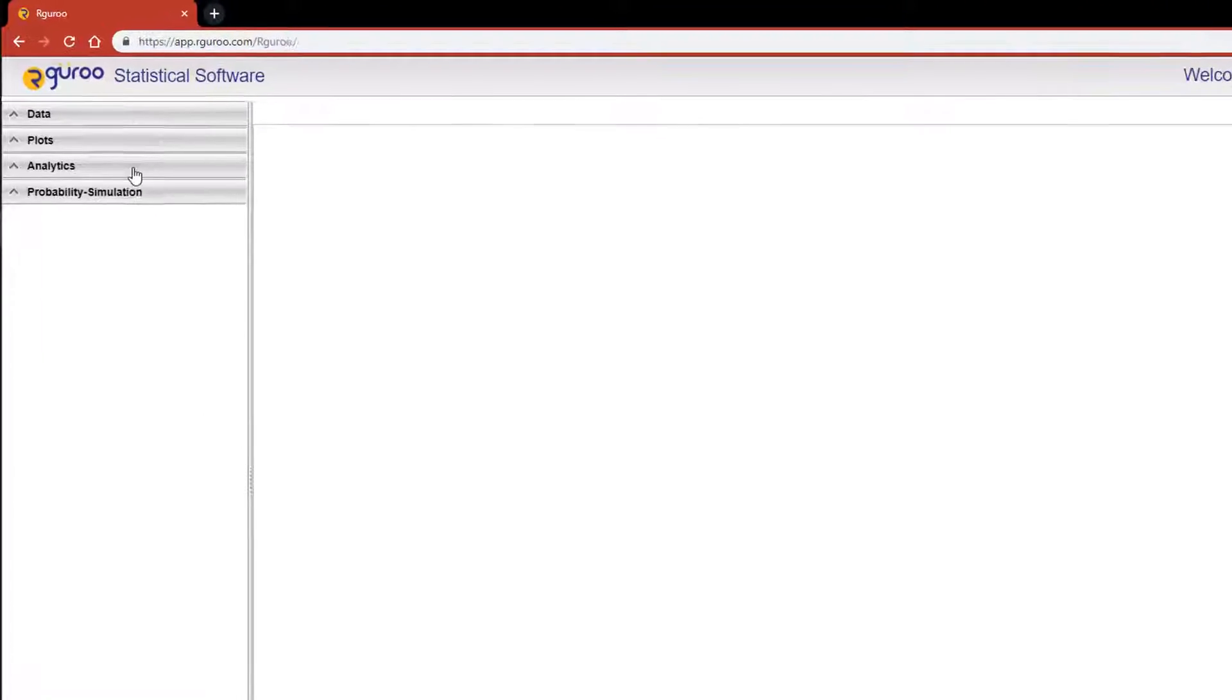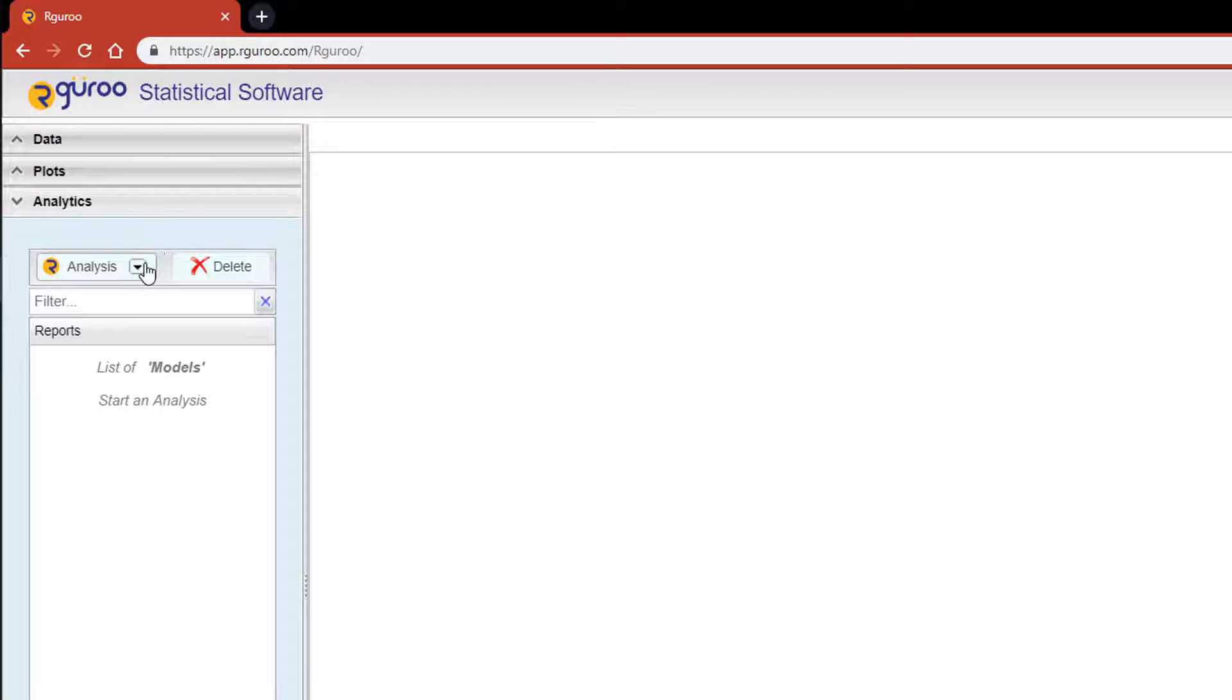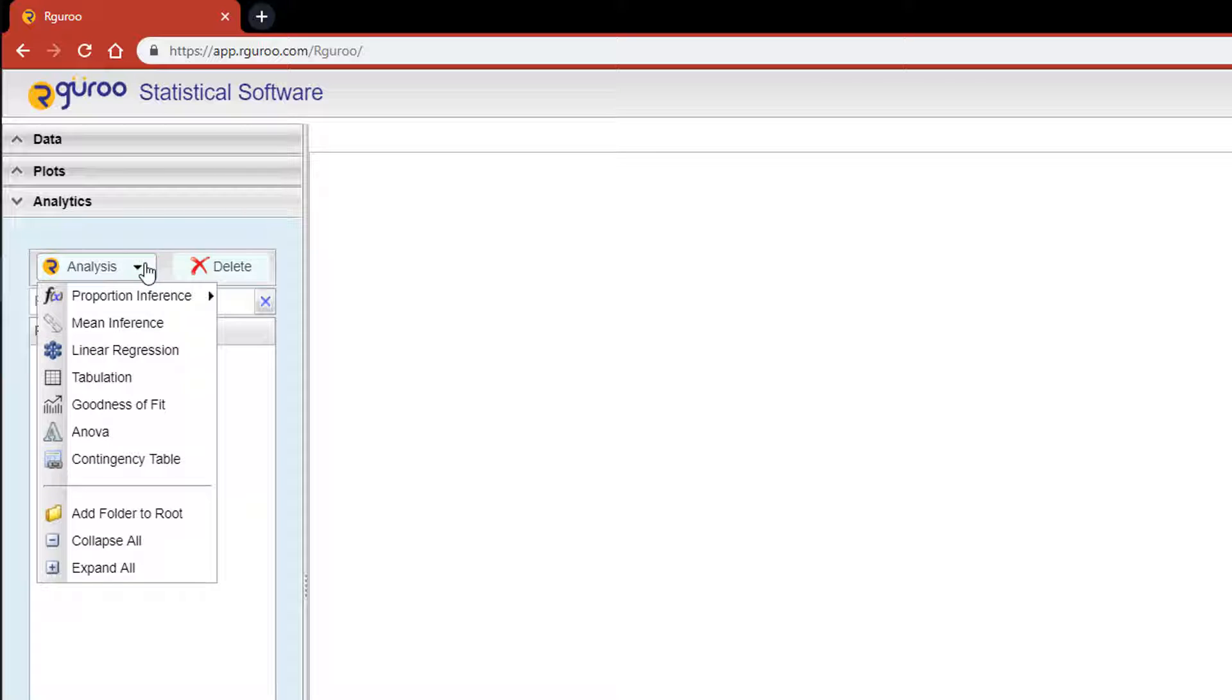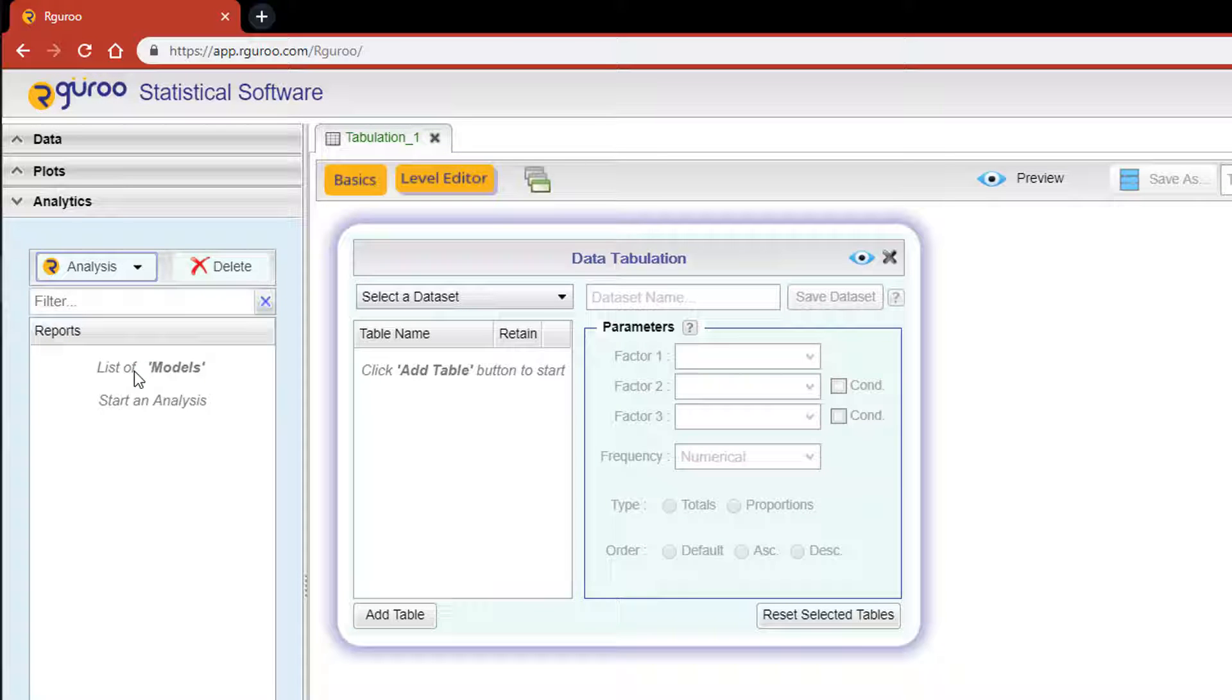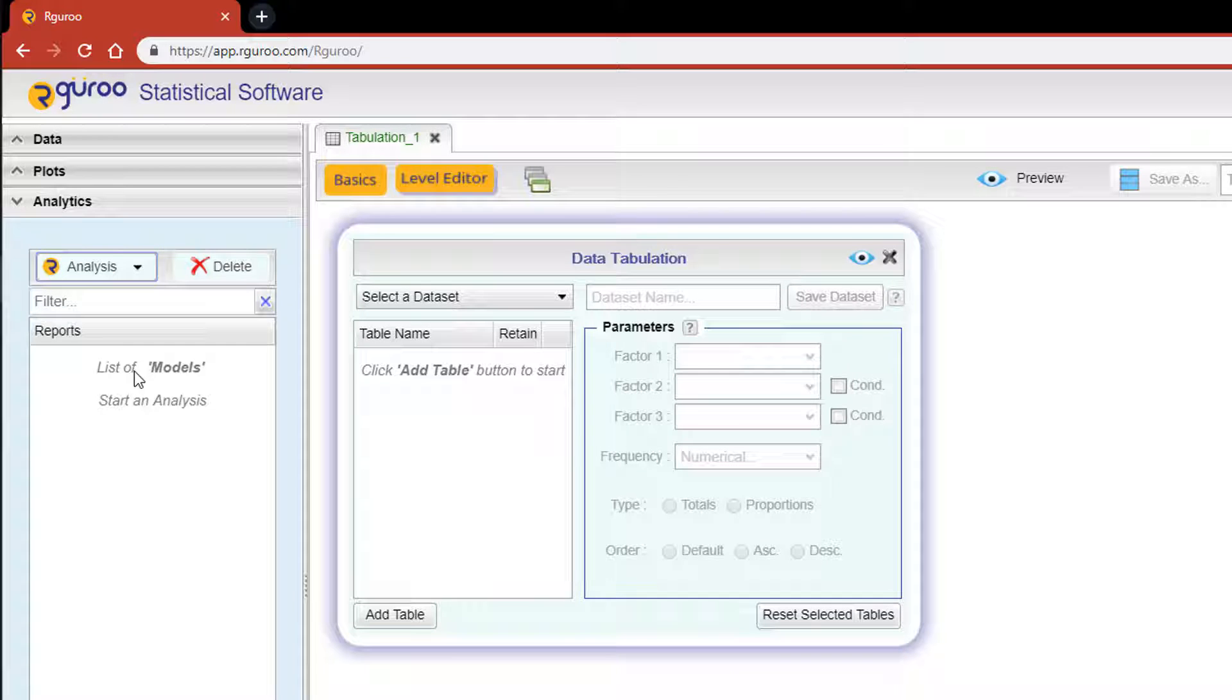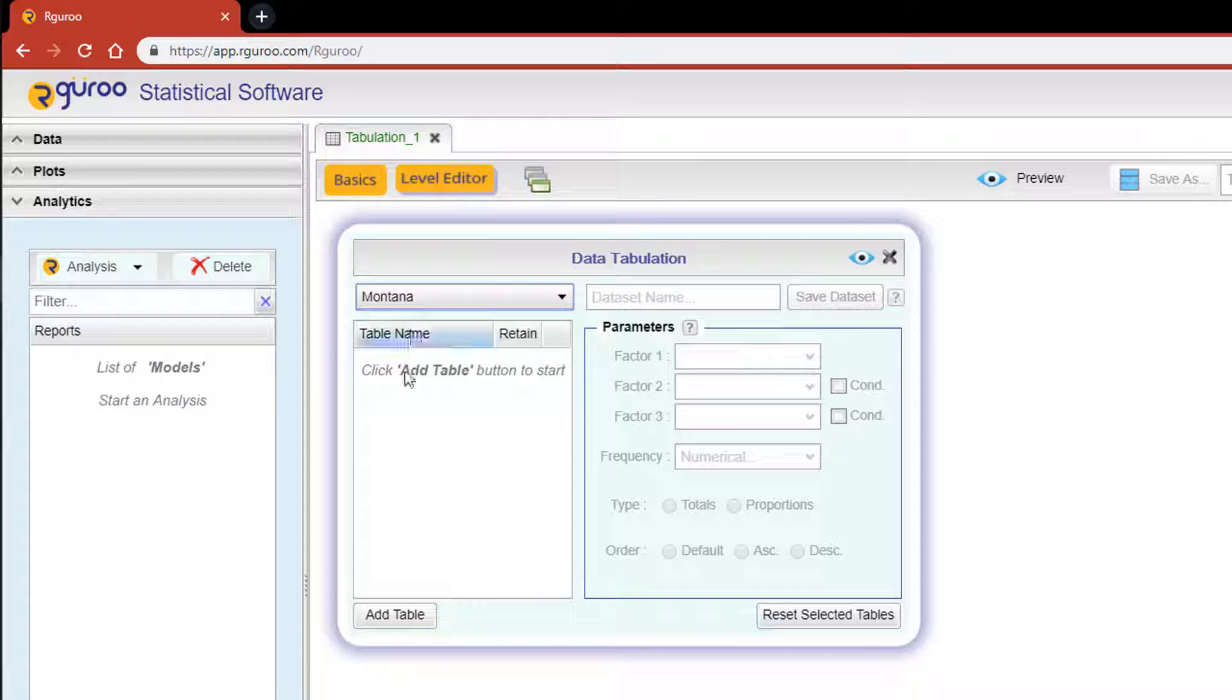From the Analytics pane, scroll down to Analysis and then click on Tabulation. This will open the Data Tabulation Basics dialog box. Here's where you can construct one or more contingency tables. Let's load in the Montana data set.